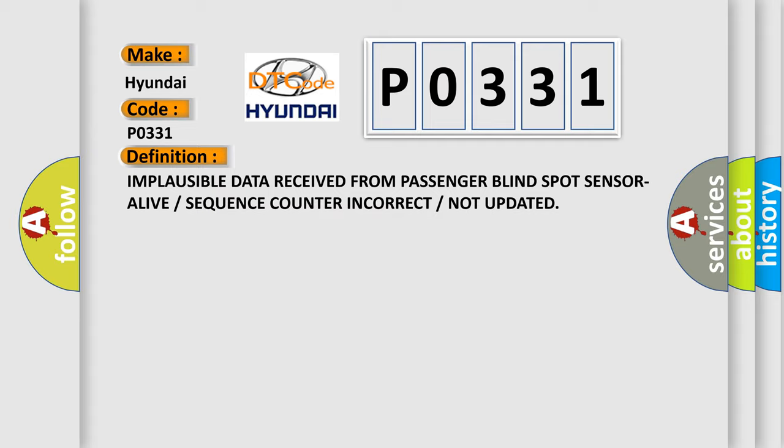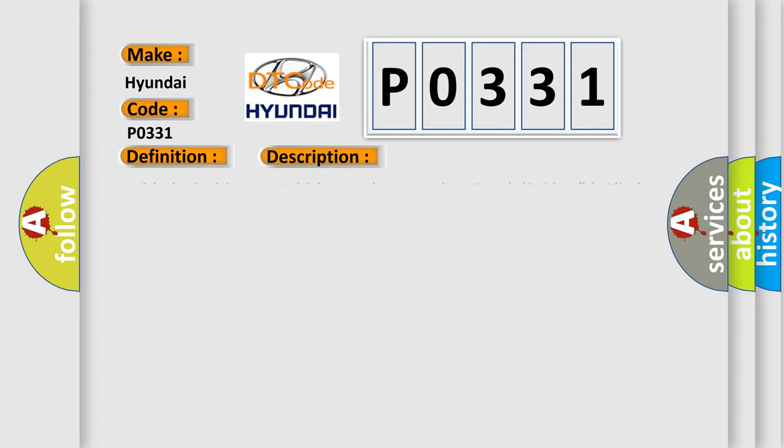And now this is a short description of this DTC code. With the ignition on, vehicle speed greater than 6 miles per hour or 96 kilometers per hour, blind spot module BSM does not receive messages from the right rear blind spot sensor.